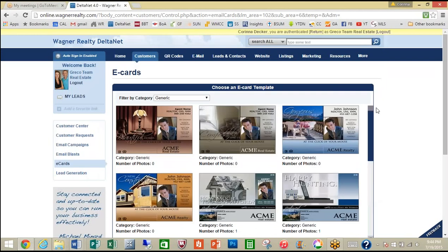As you can see, these are very flexible, well-designed, and interactive e-cards to engage your customers. I would encourage you to get in here, get familiar, and use these going forward. Thank you so much.